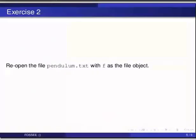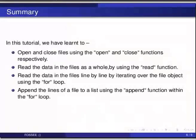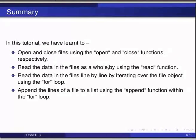This brings us to the end of this tutorial. Let's revise what we have learned. Open and close files using the open and close functions. Read the data in the files as a whole by using the read function. Read the data in the file line by line by iterating over the file object using the for loop. And finally append the lines of a file to a list using append function within the for loop.